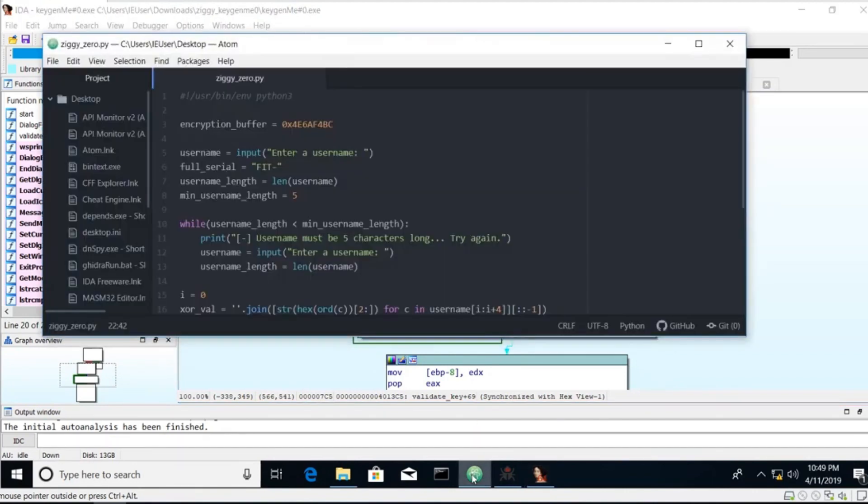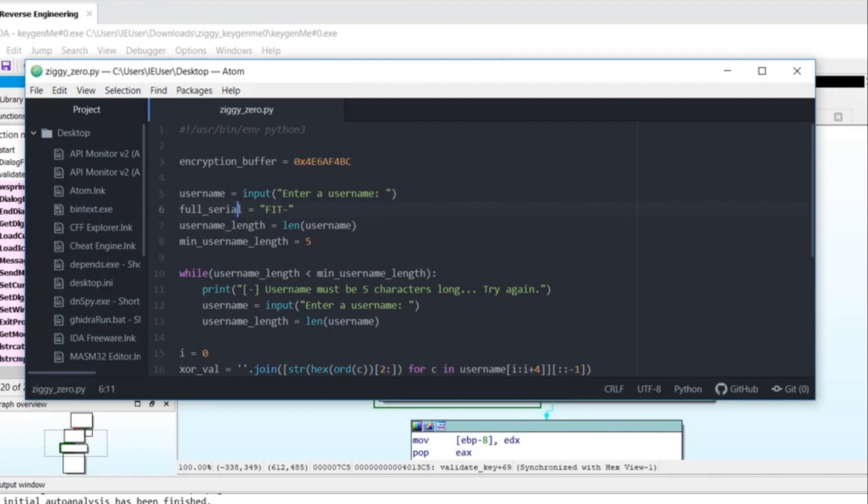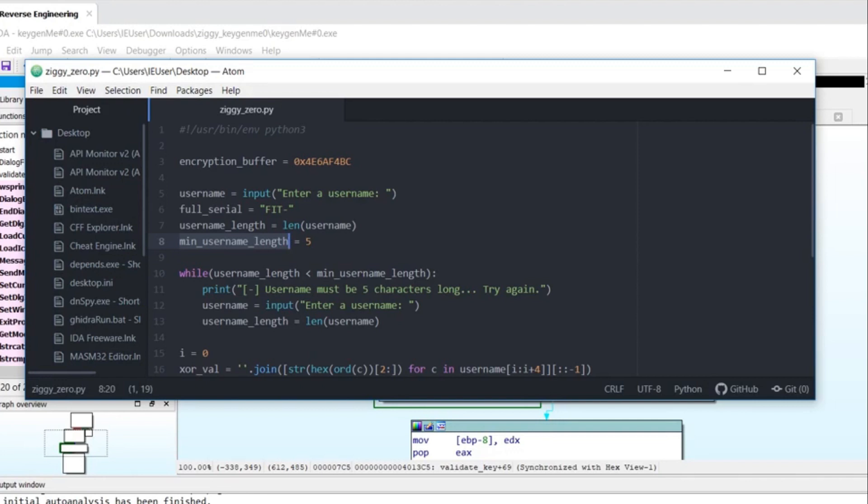I've done that in Python. So let's go over the code. I'm declaring an encryption buffer, setting it equal to that hard coded value. I'm prompting the user for a username. I'm declaring a variable, setting it equal to fit. There's a variable named user length, which is just the length of the username. I'm declaring a variable named minimum user length is equal to five. I didn't have to do that, but I think it makes the while loop look cleaner. So while username length is less than minimum user length, have them enter a new username. Scrolling down.